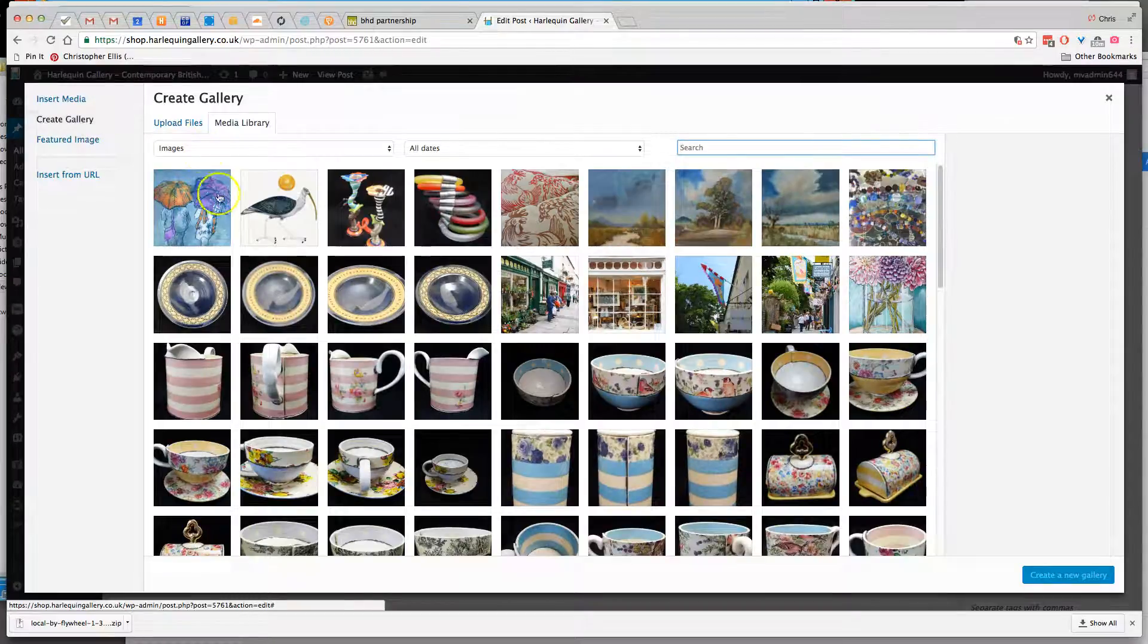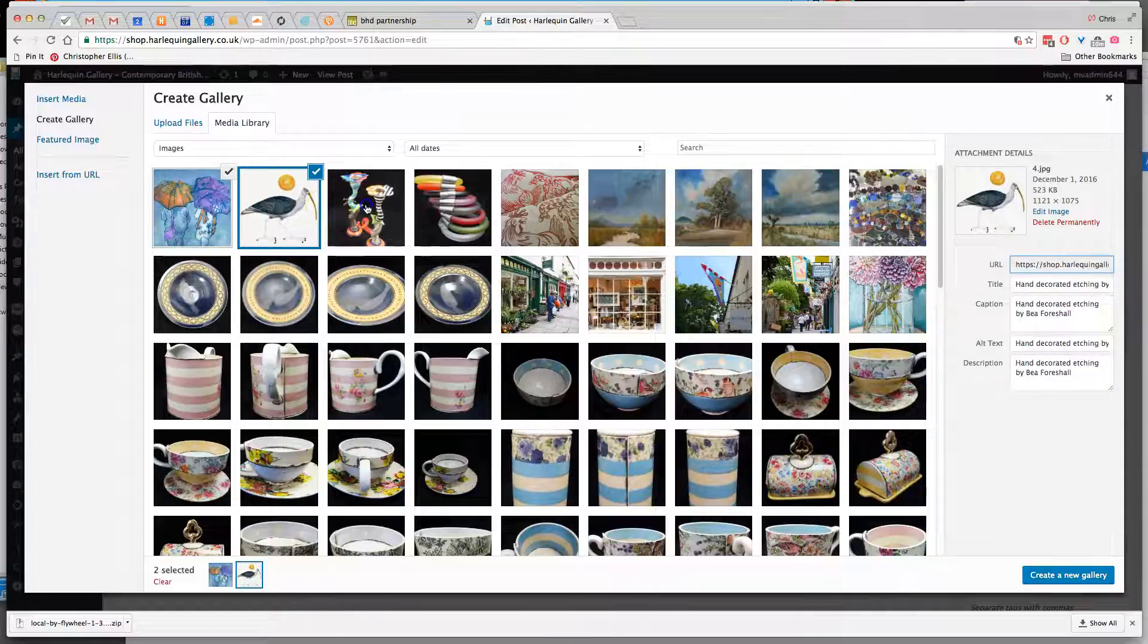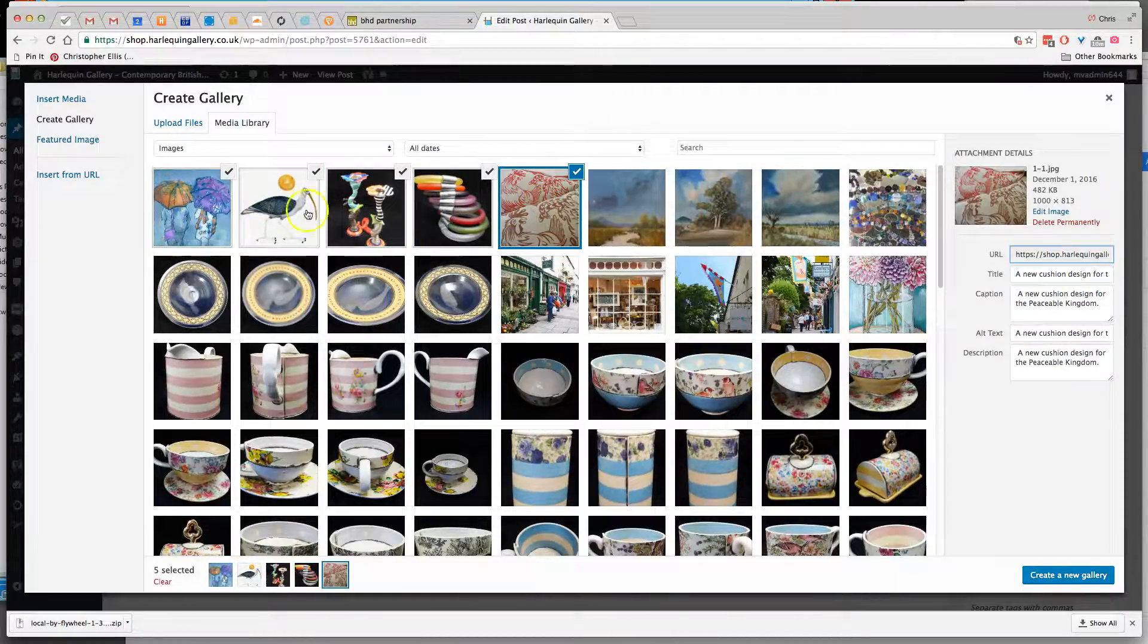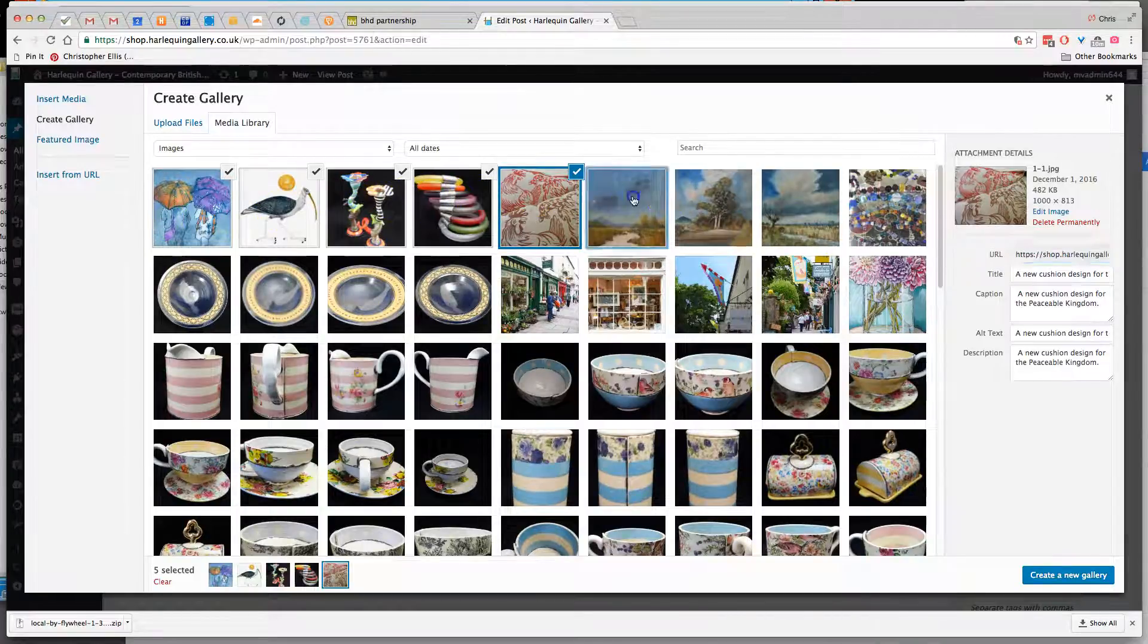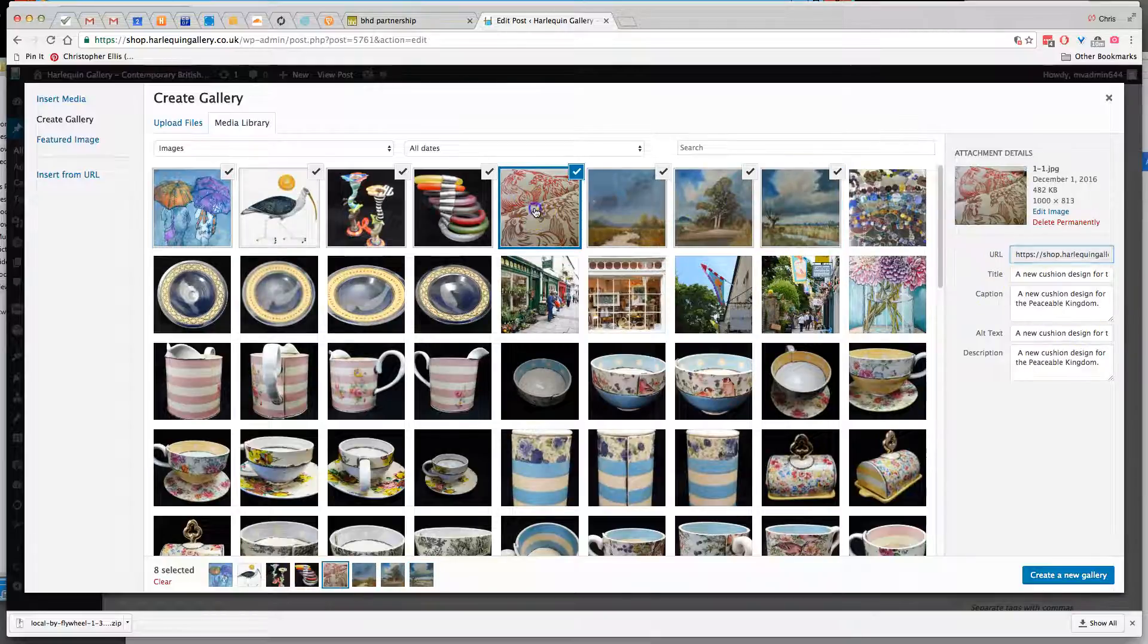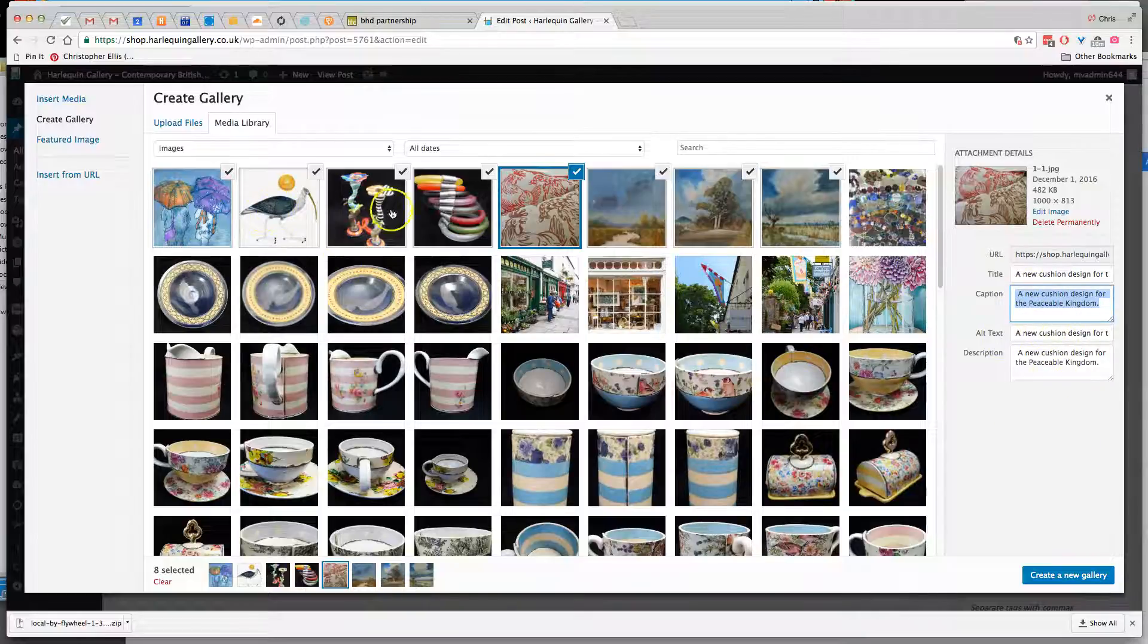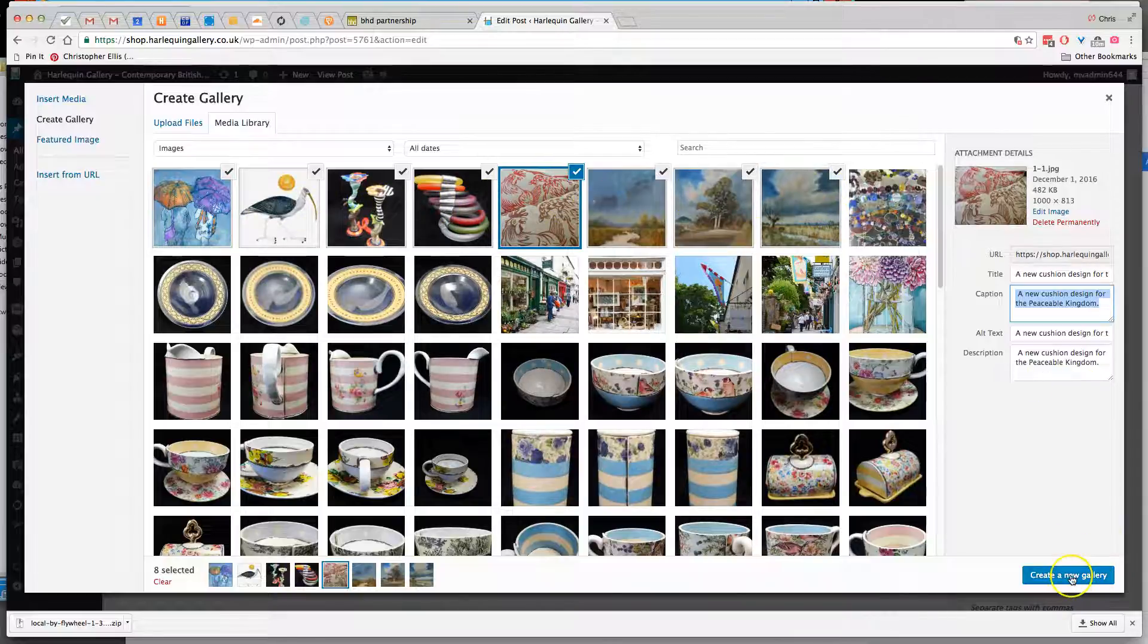Then it's simply a matter of selecting the images that you want in the gallery. These are the ones that I added earlier and they have captions, but that's optional. So I've selected here eight images just at random really just to demonstrate it, and then we